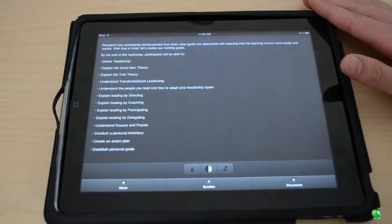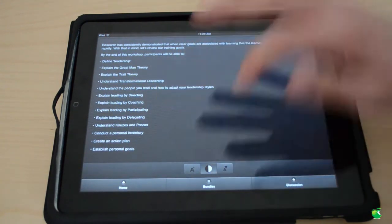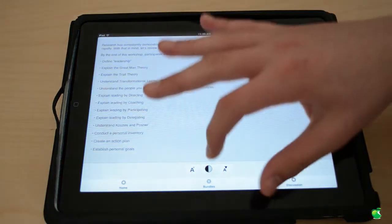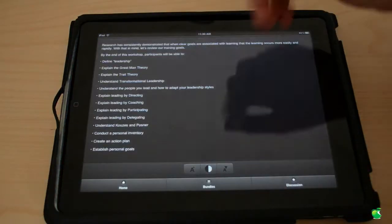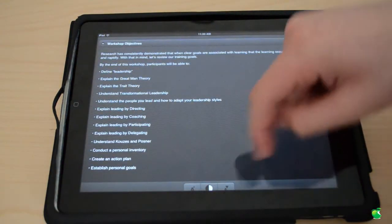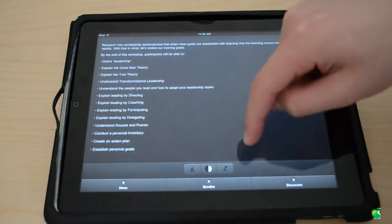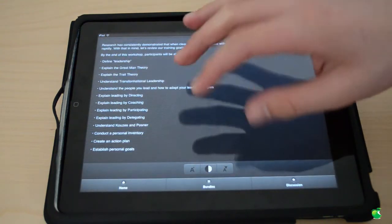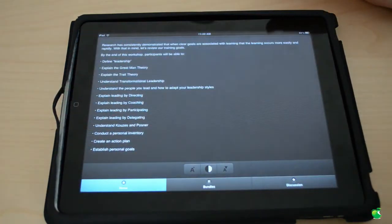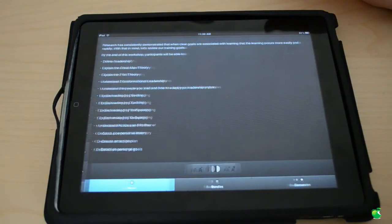We can make the text white, make it black, bigger, smaller. And we can go back to home which will take us to the main menu.